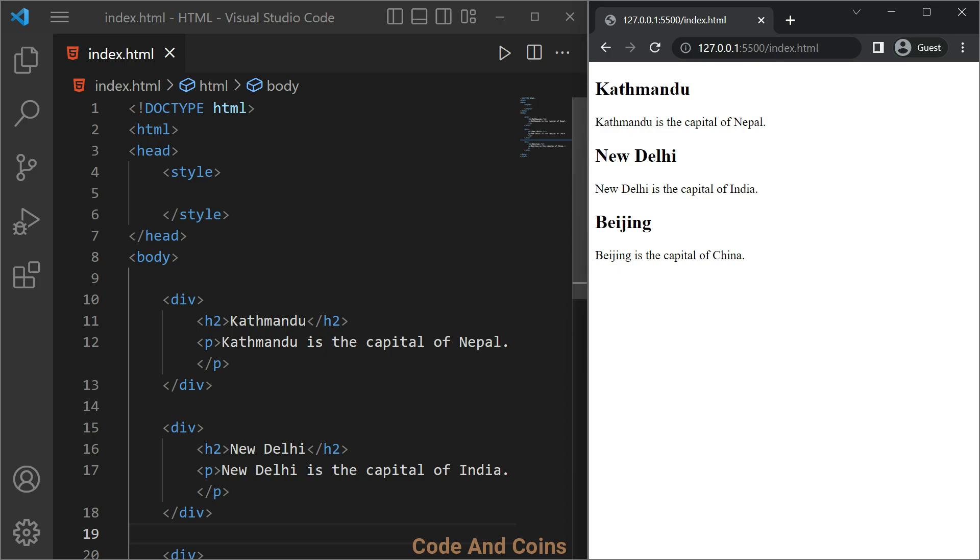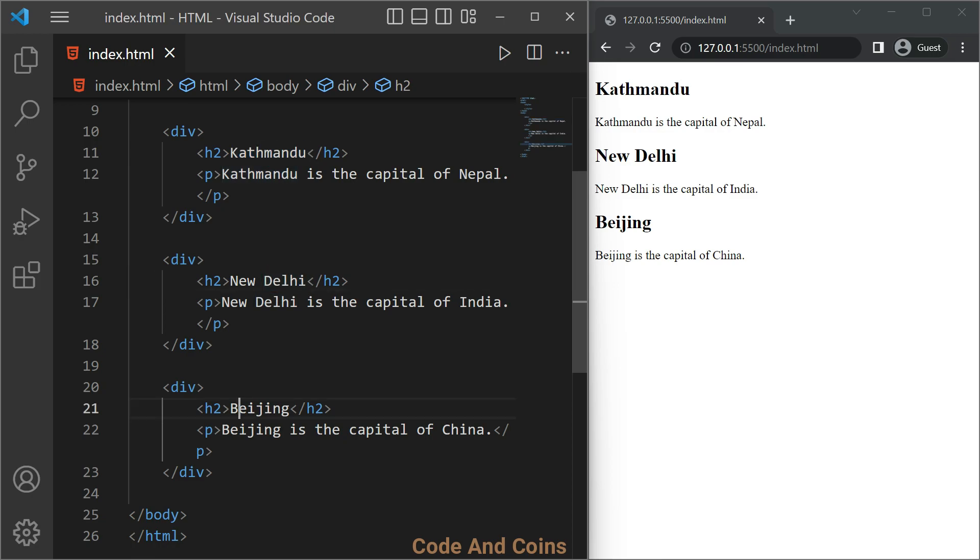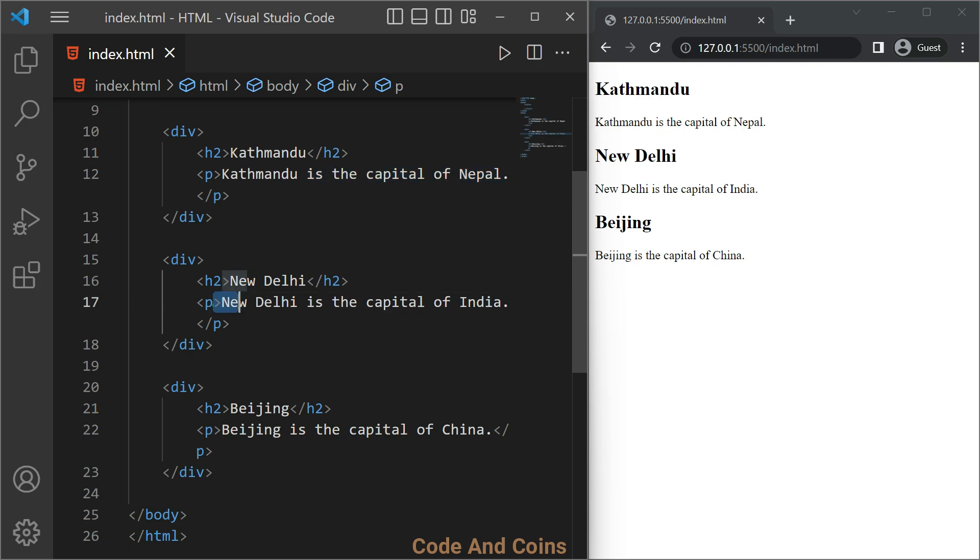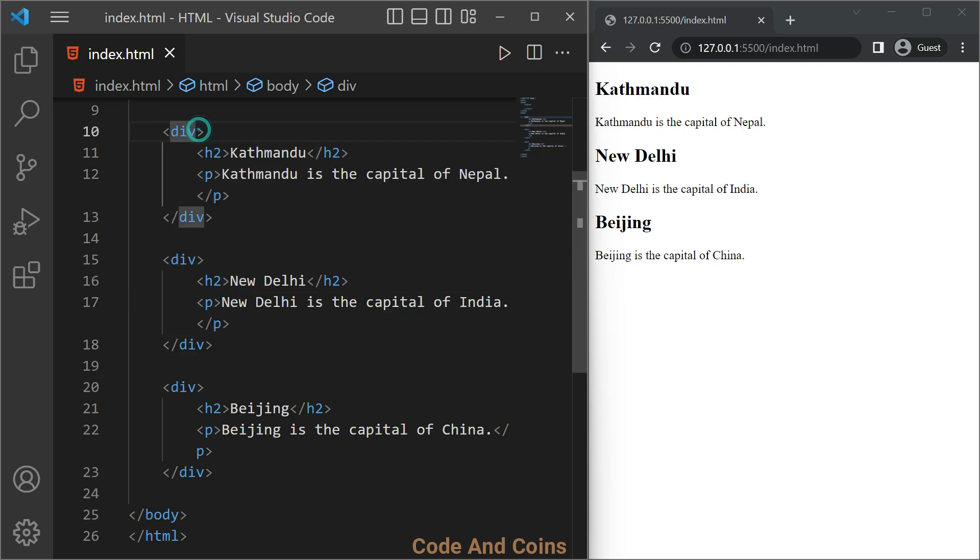Let's see what I mean. Here I write the names of the capitals: Kathmandu, New Delhi, Beijing, and in which country these capitals belong. Now click on the first div, hold Alt key.